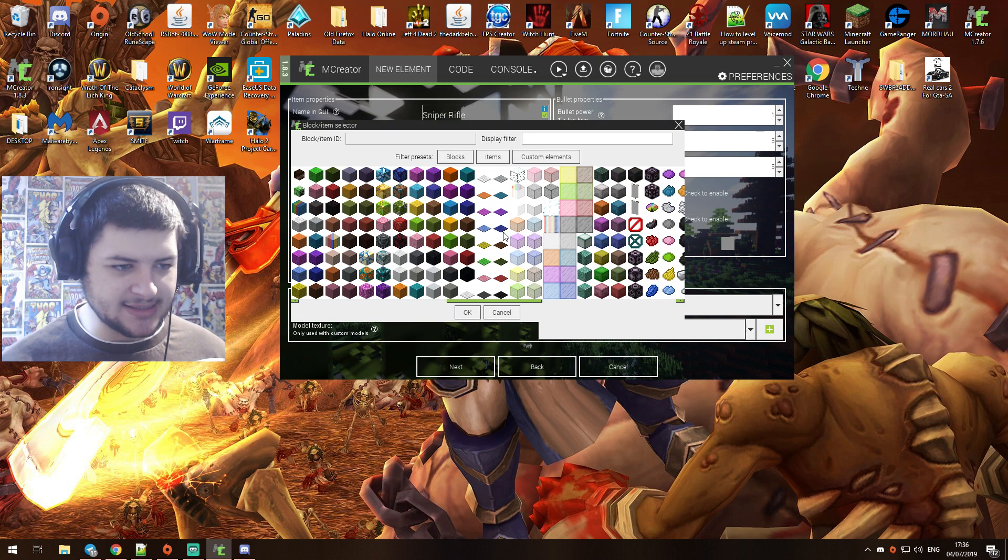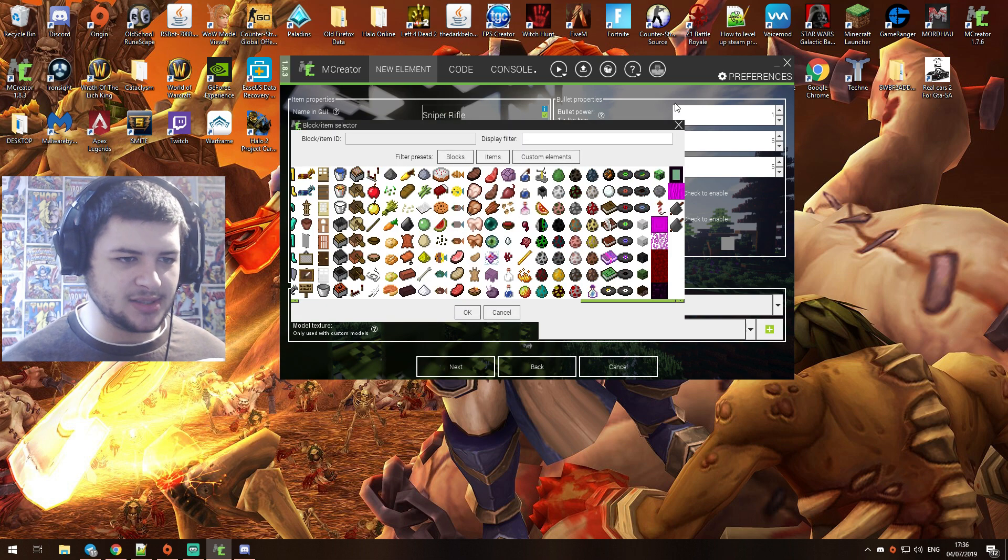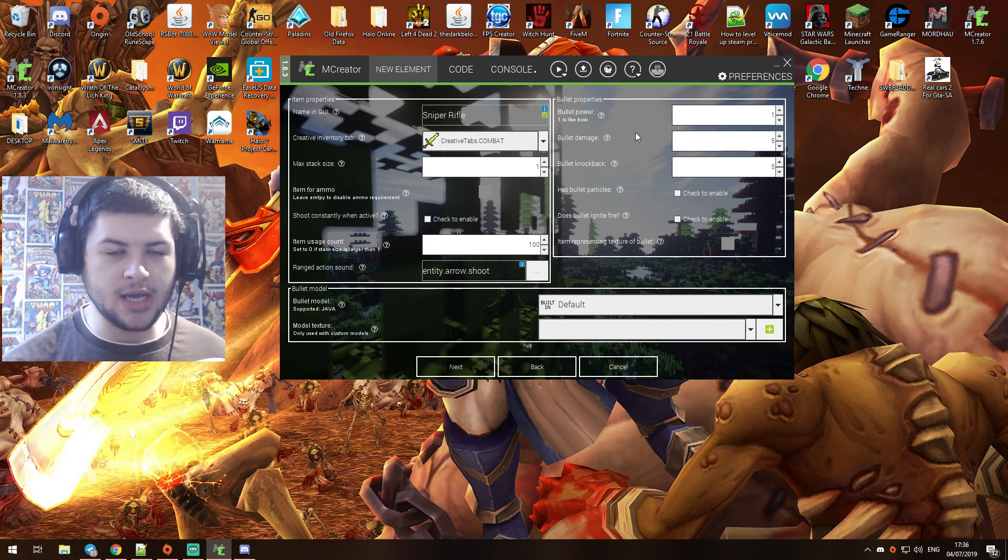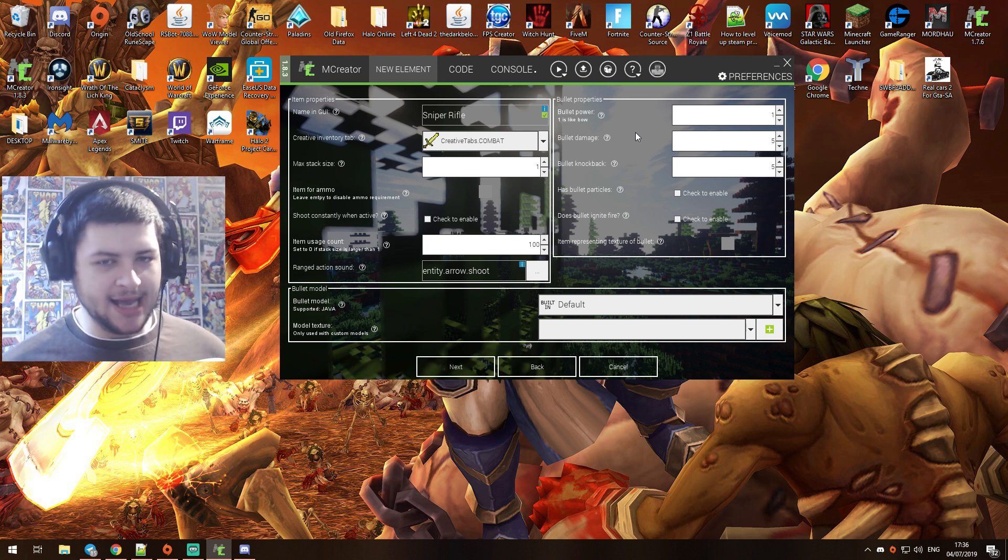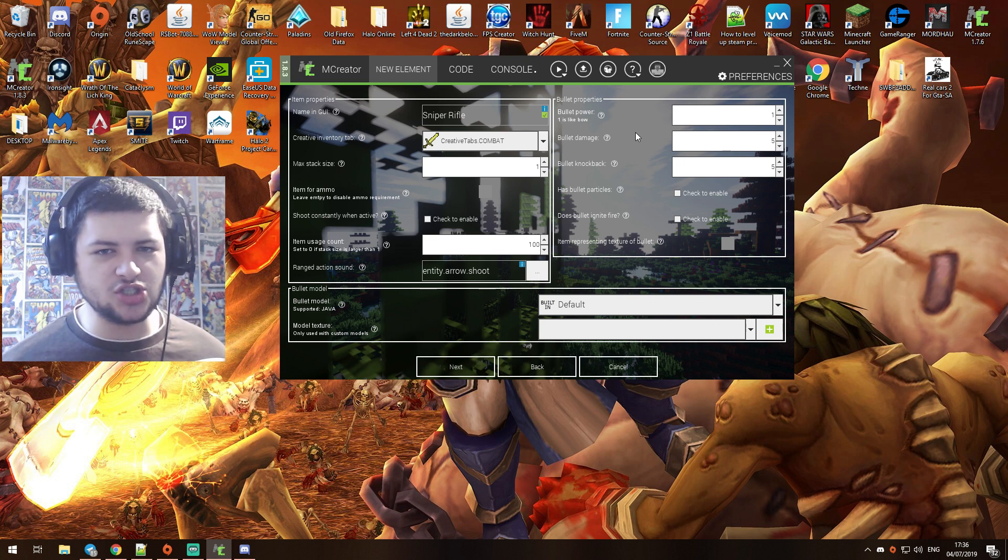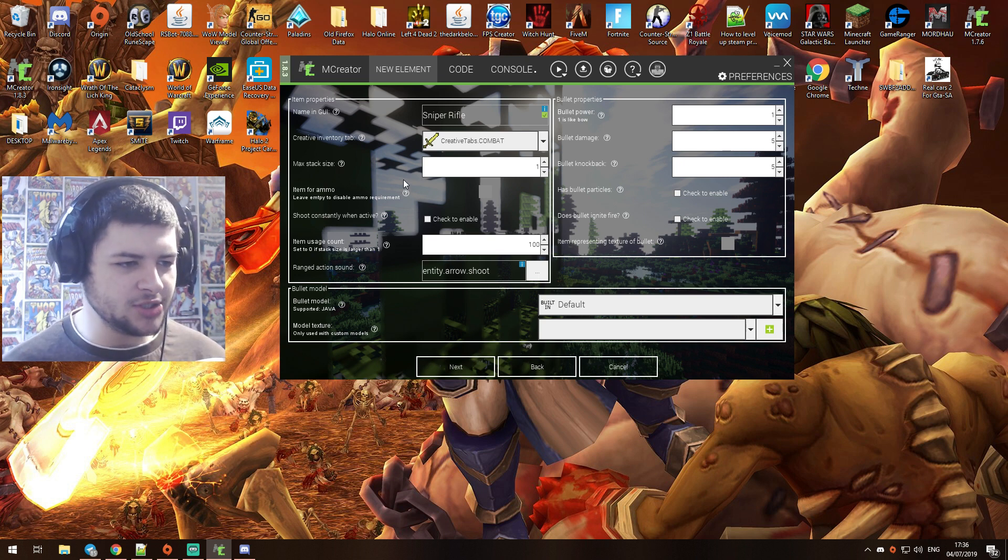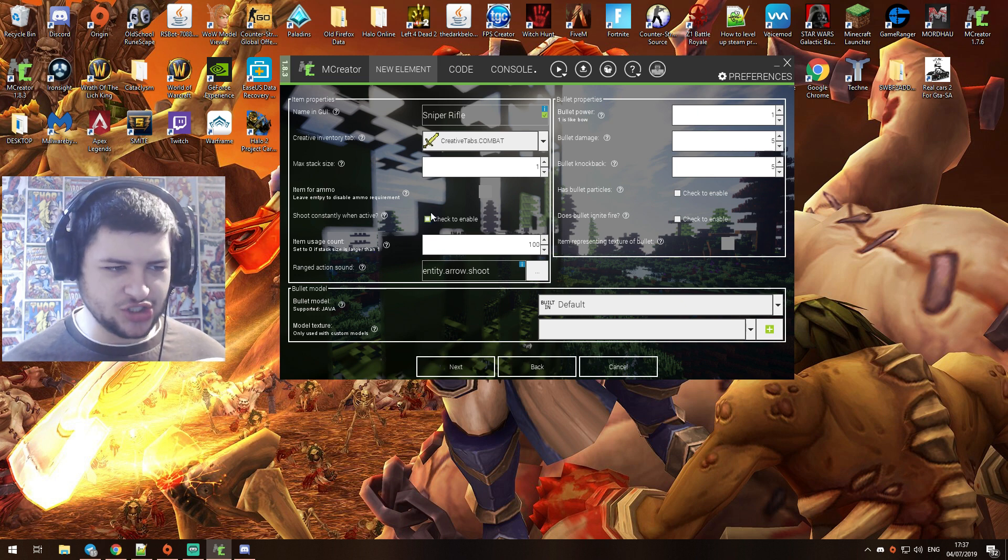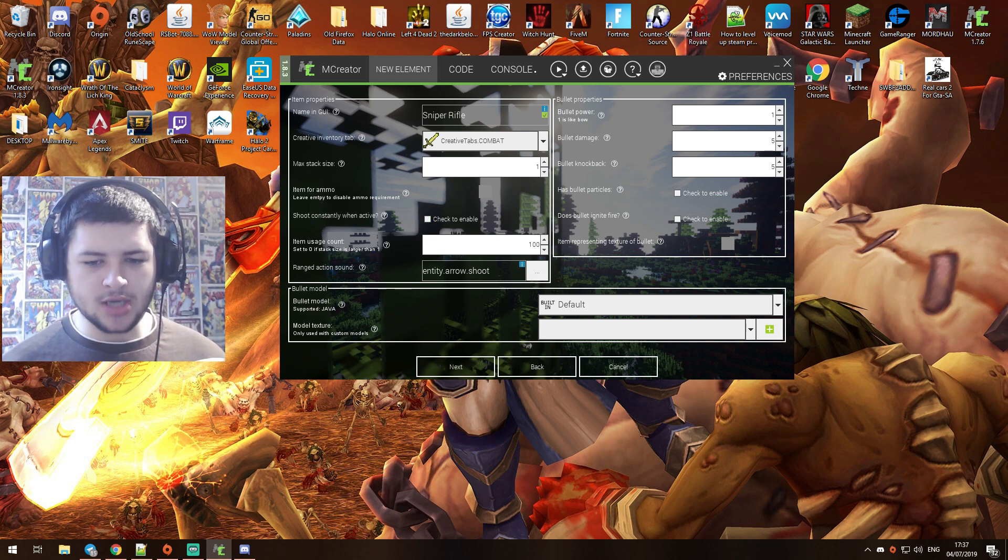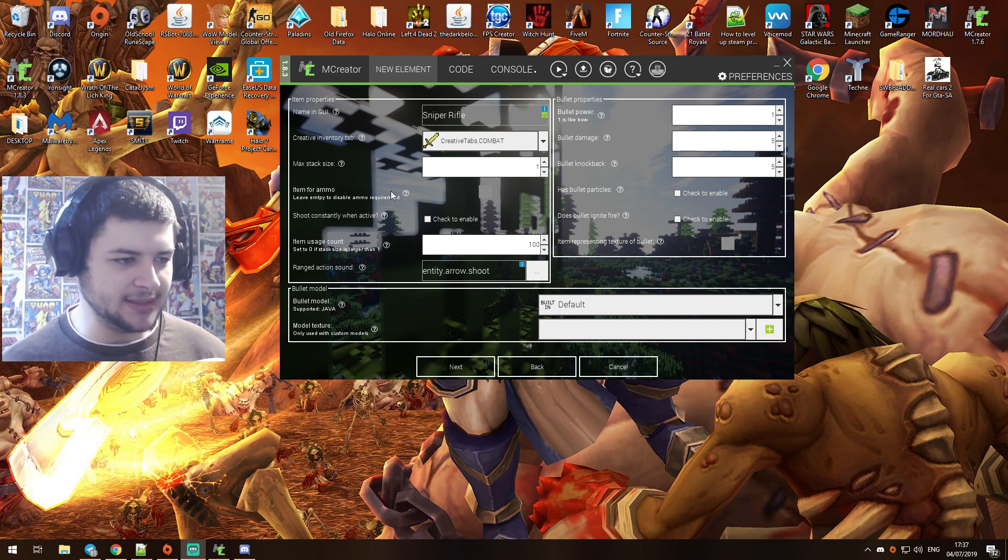Item for ammo - you can actually use this and you obviously leave it empty for ammo, but if you do select it you can actually make an item use for the ammo. So what I will do is afterwards I'll make a bullet item and we'll make it craftable, and then we'll use the bullets as ammunition just to show you guys how to use that. So what we're going to do is leave that blank for now. Shoot constantly when active - we're not going to do that because that's like going to be an assault rifle style. We want to make this into the style of a sniper, so we're going to leave that unticked.